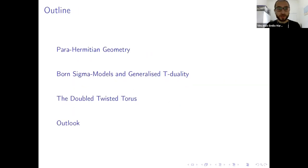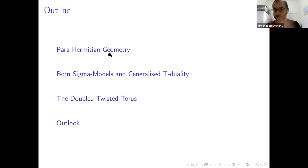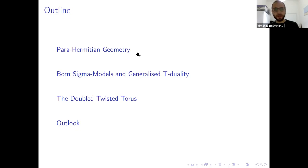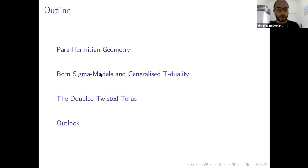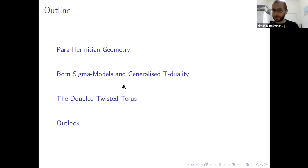To begin, I'll introduce what parameission geometry is — the geometric structure I'm going to need on the double manifold — and then define something called a Born sigma model and see how T-duality works for this sigma model. Then I'll discuss an example in which all this works perfectly fine, given by the double twisted torus.